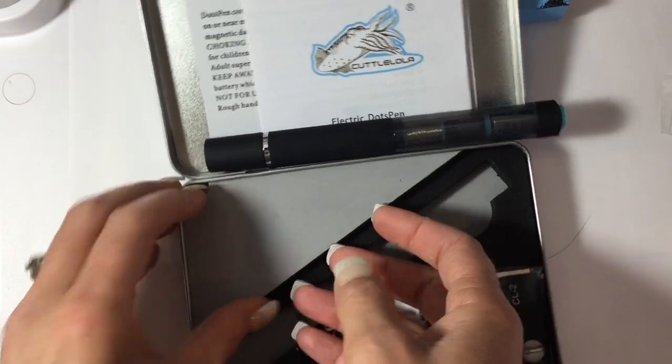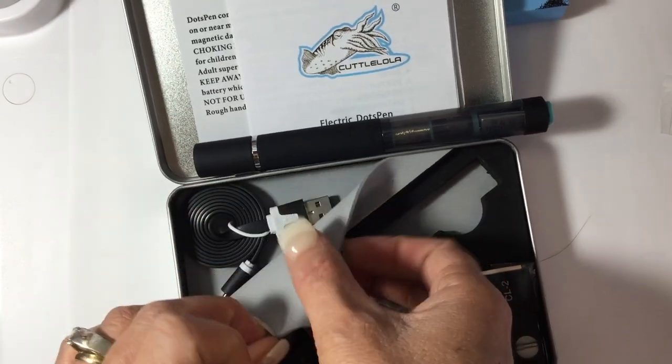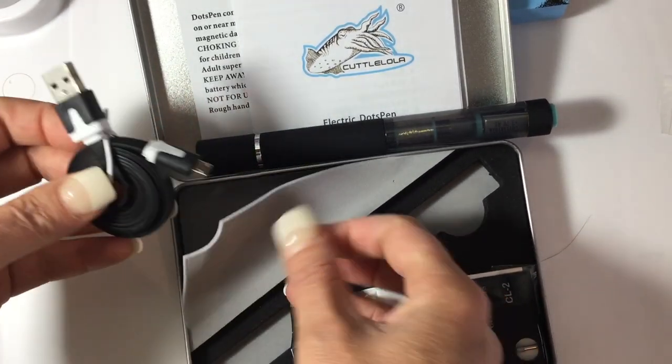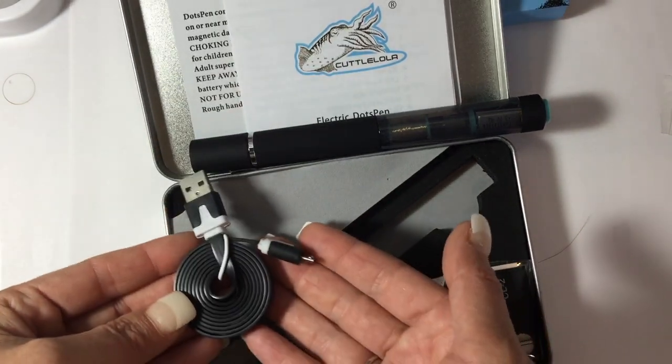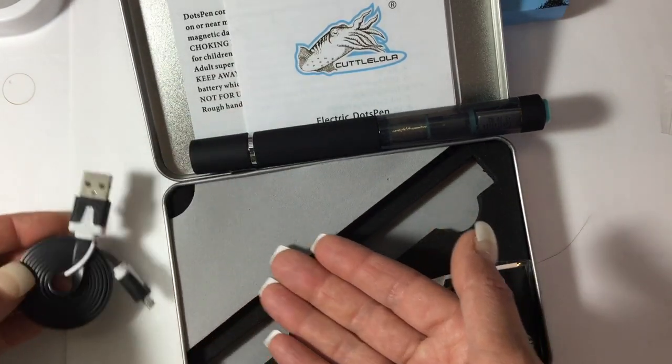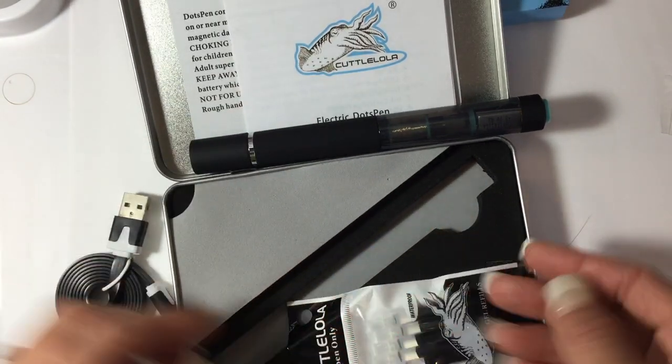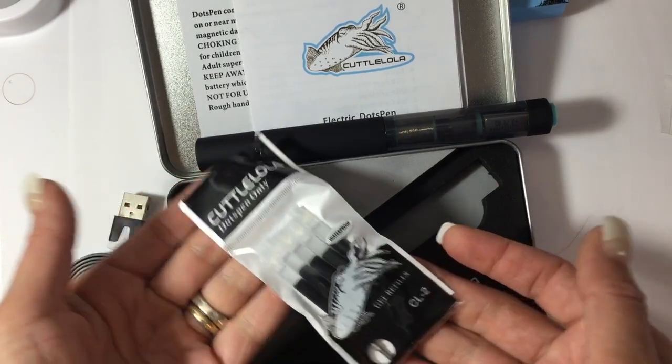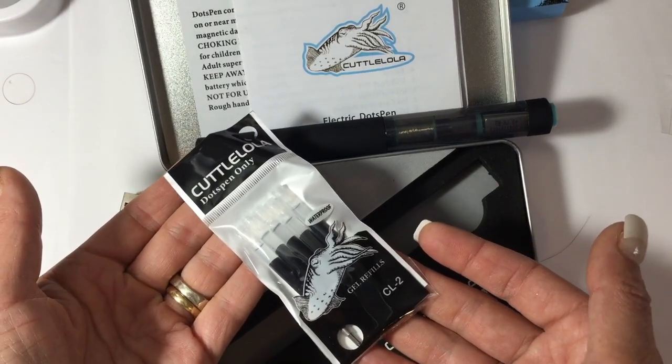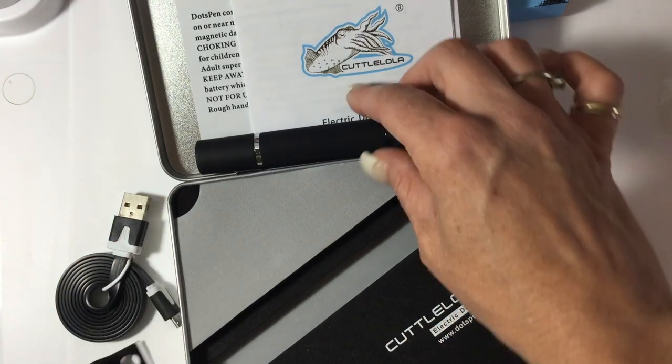This pen can also be charged. You can use it while charging and it's a USB adapter so you can just plug it into your computer or a USB that's on your desk. It also comes with five refills.